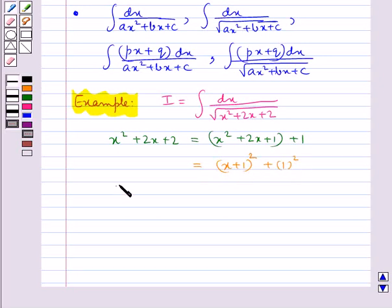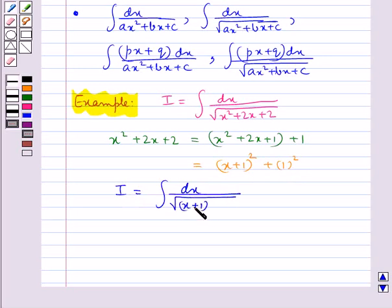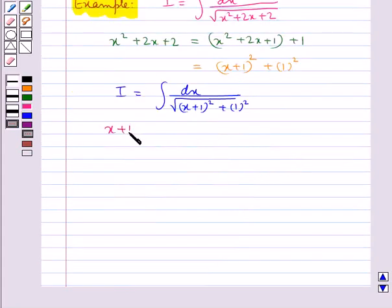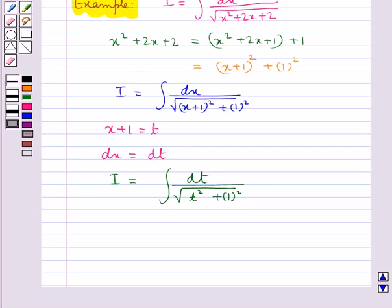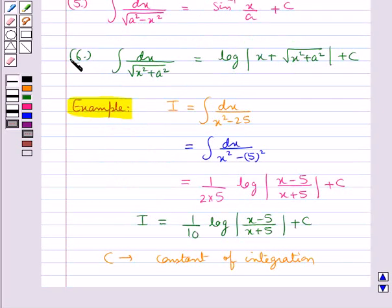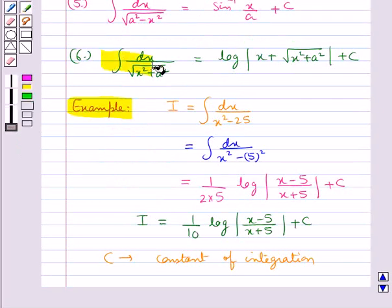So now i is equal to integral of dx upon √((x + 1)² + 1²). We substitute x + 1 = t, which gives dx = dt. So i becomes integral of dt upon √(t² + 1²). Looking at the denominator, we can use the sixth standard formula: integral of dx upon √(x² + a²) is equal to log modulus of x plus √(x² + a²) plus c.